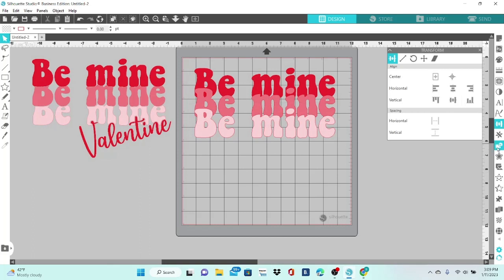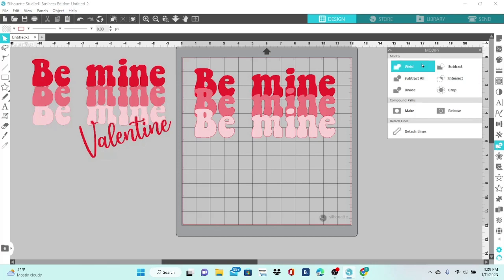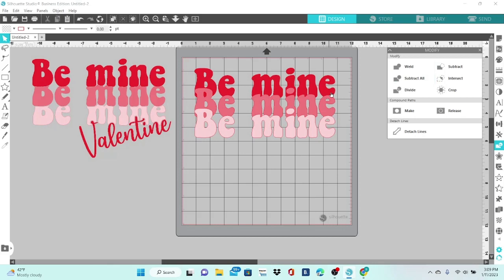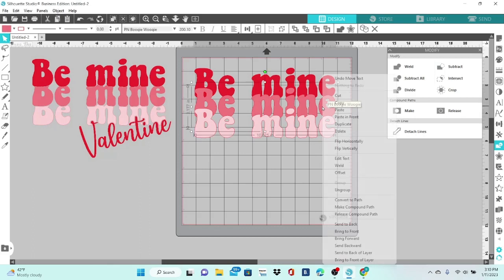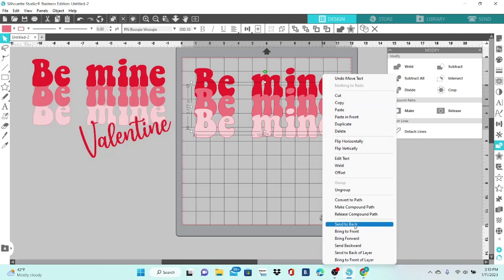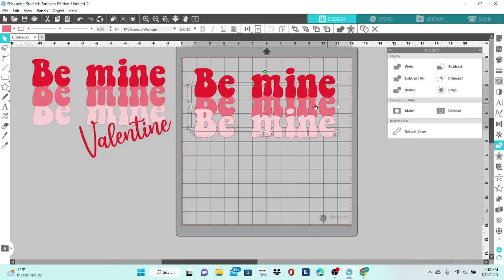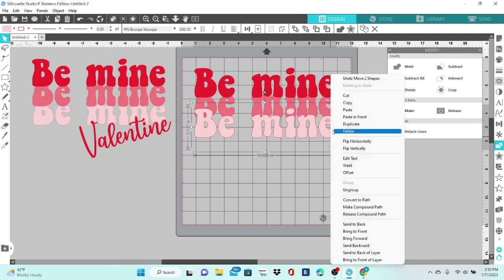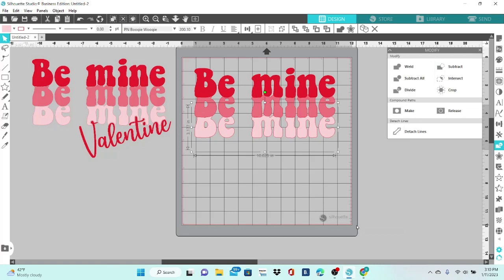Now we're going to open up the Modify panel. The function we're going to use today is Subtract All, but before we do that we need to make sure our elements are in the right order. We want the bottom one all the way to the back, and the second one has to be behind the top one. Let's select the second one, right click, and send it to the back. Now the top one is overlapping the middle one, and we want the middle one overlapping the bottom one, so select the bottom one, right click, and send that to the back. Now our elements are in the right stack order to modify them.